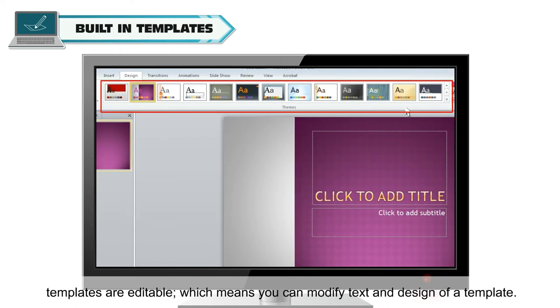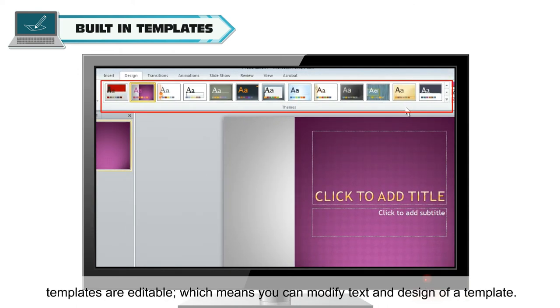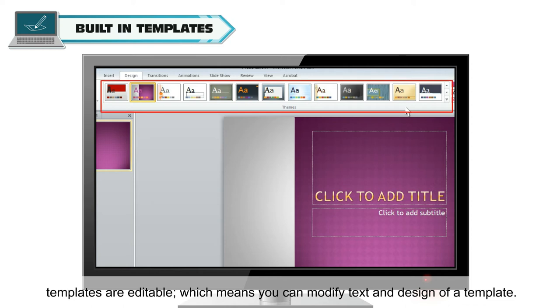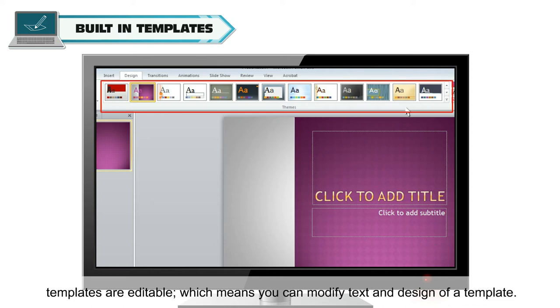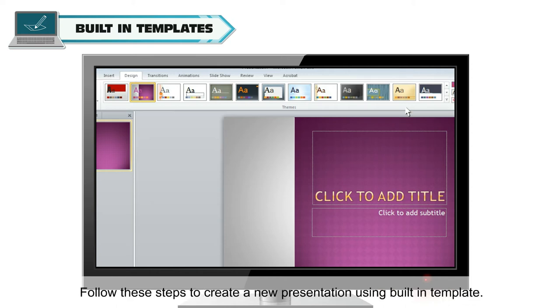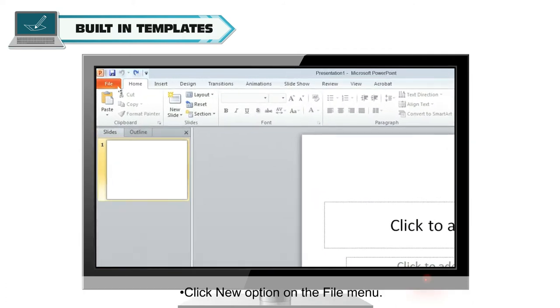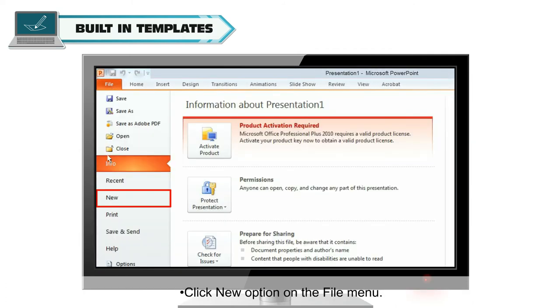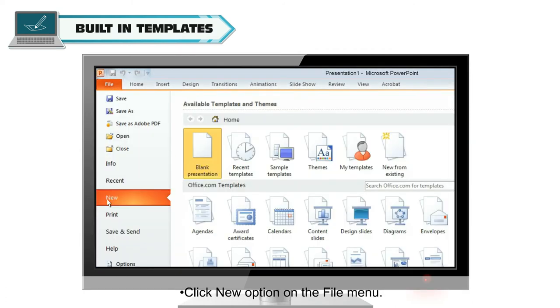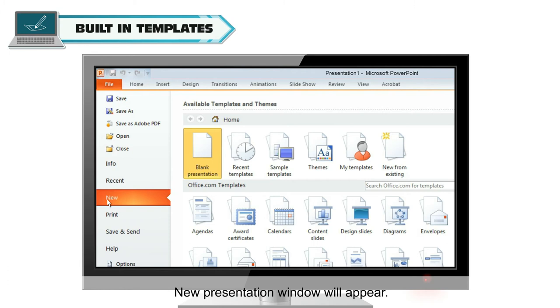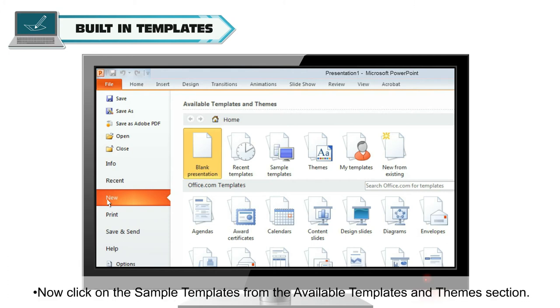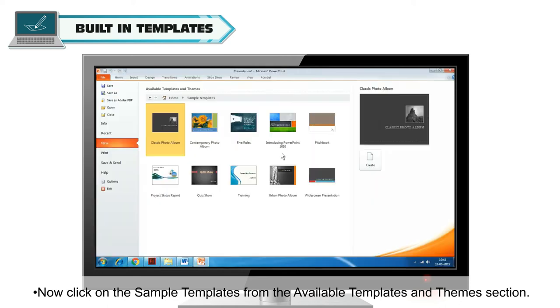However, these templates are editable, which means you can modify text and design of a template. Follow these steps to create a new presentation using built-in template. Click New option on the File menu. New presentation window will appear.